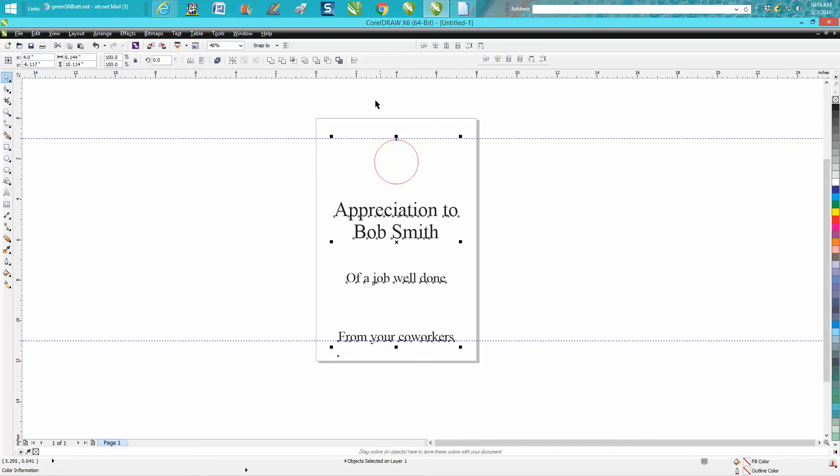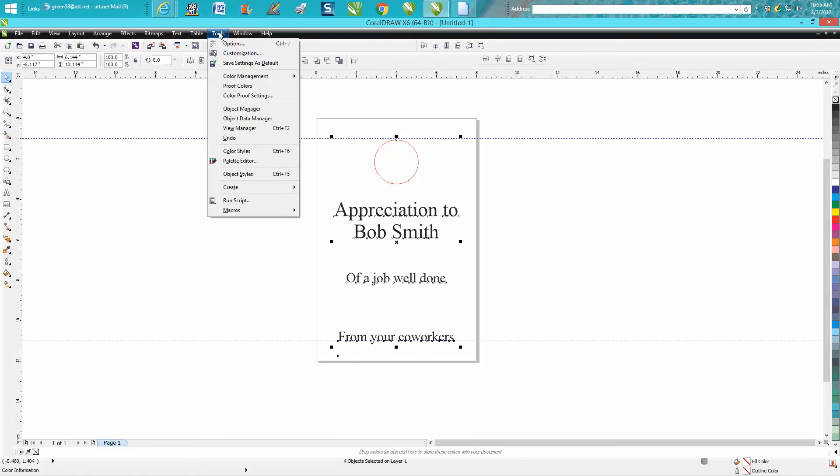And then you would want to save your, go to Tools, Save as Default. I'm not going to do it because I do not want that second set. Anyway, hope that helped a little bit. Thank you for watching.